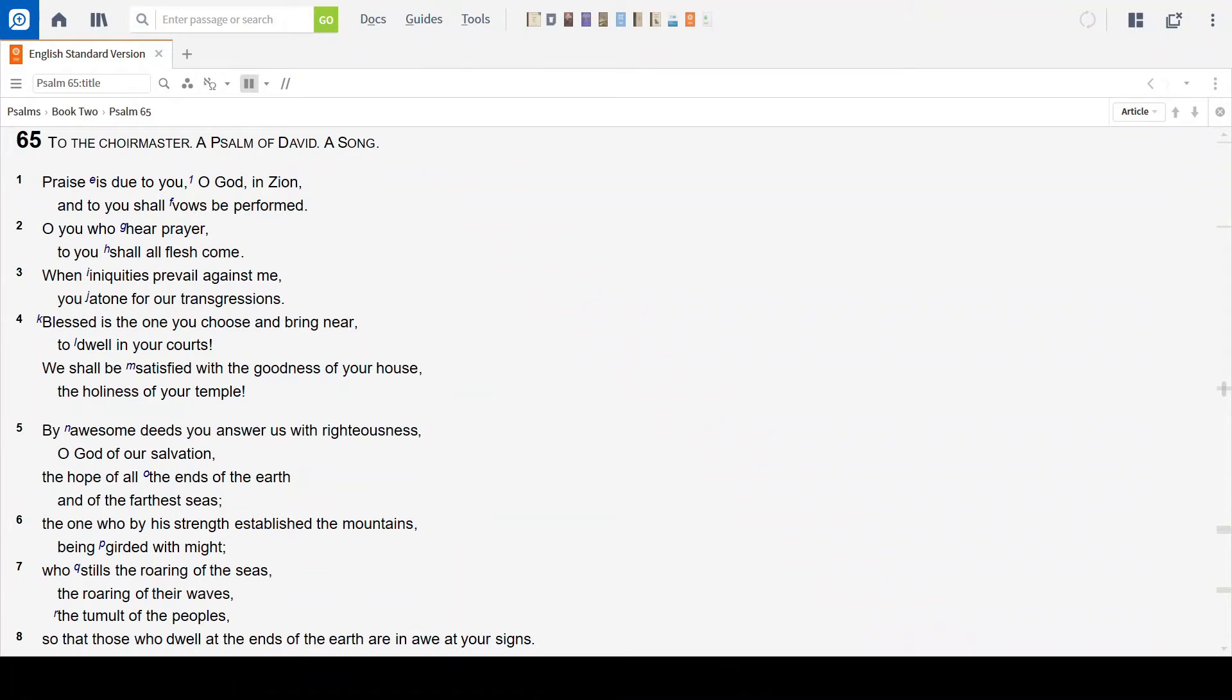If you want to open your Bible to Psalm 65, you can read along with me. Or you can follow along on the screen, or simply sit back and listen. So we'll switch over there now to Psalm 65.